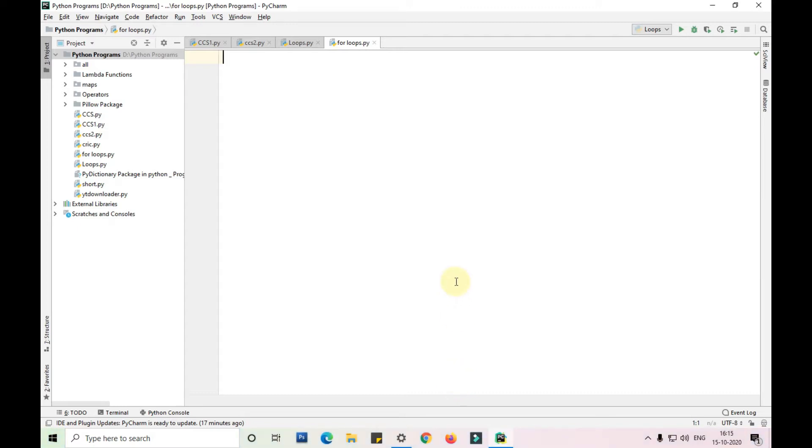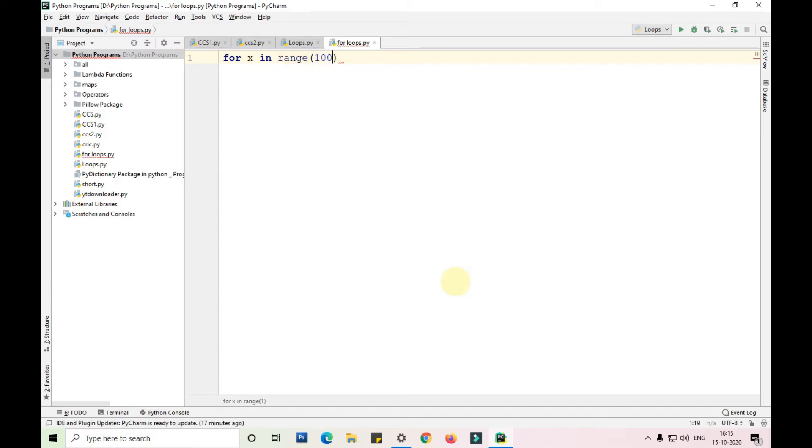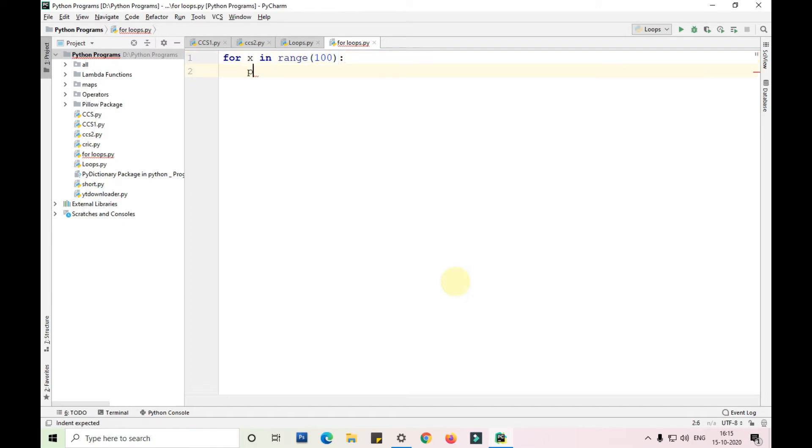I have created a new Python file called for loops. First I'll show you how to print numbers in a for loop. For x in range of up to 100, print x. This prints numeric integers from 0 to 99.